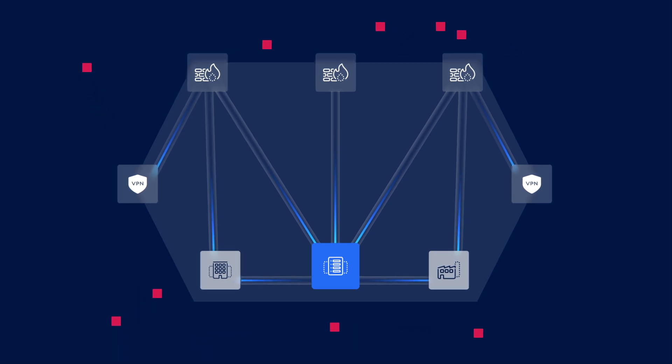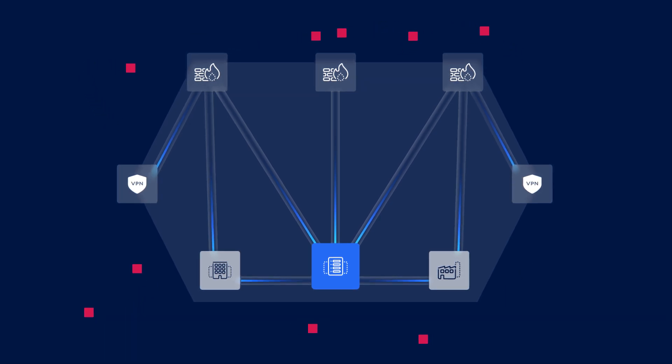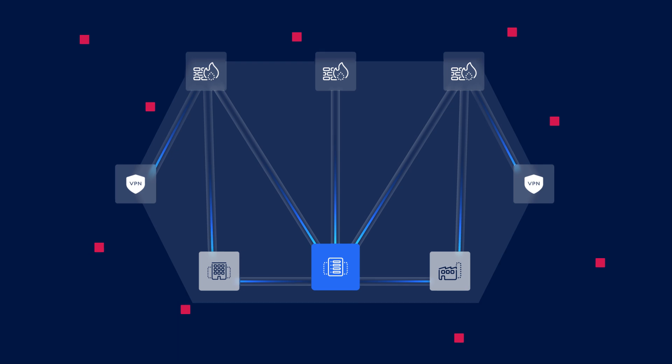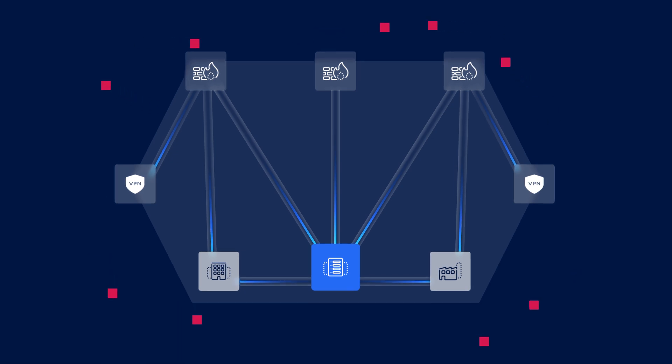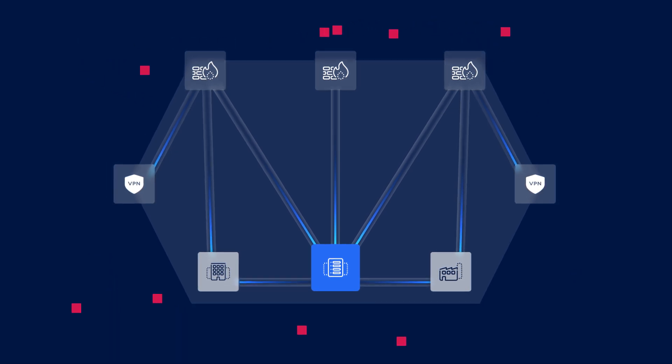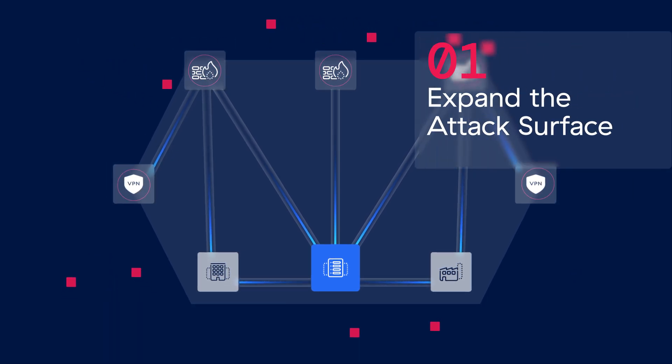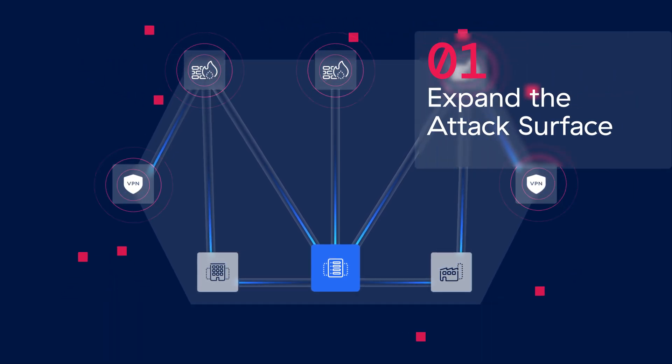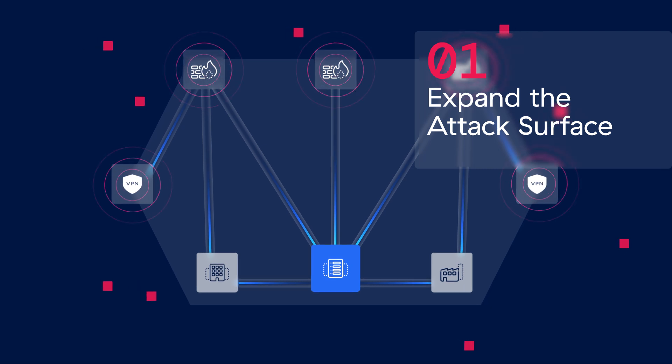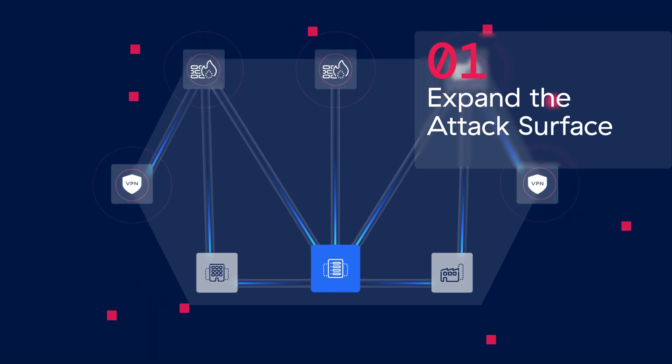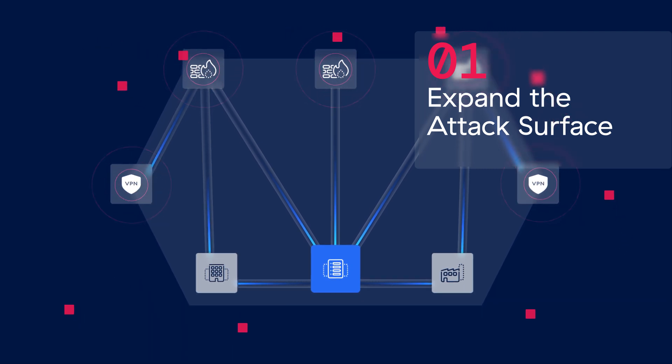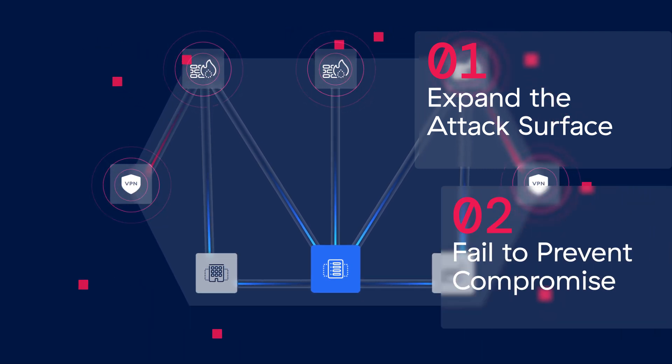They not only fail to prevent breaches, they make them more likely. Here's how: they expand your attack surface by exposing public-facing IPs, making them easier for bad actors to exploit.